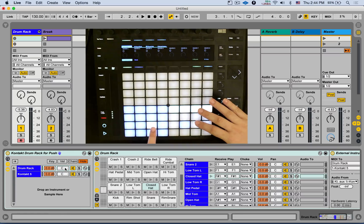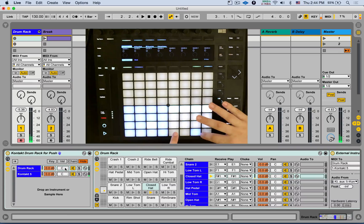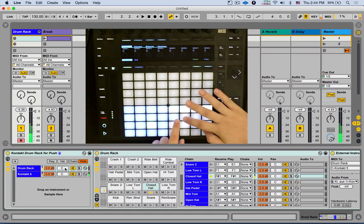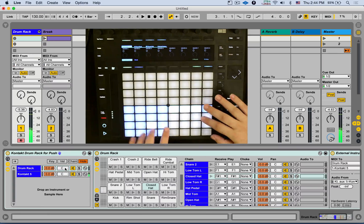So the last pad you hit, let's say this hi-hat, now I have 16 velocities for that hi-hat.